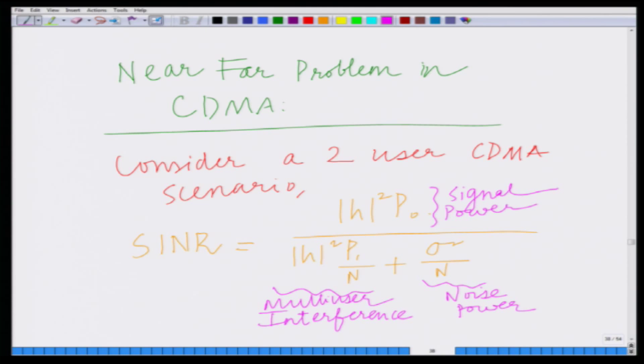This is the signal to interference plus noise ratio in a 2-user CDMA scenario with channel coefficient magnitude h, power of user 0 given by P₀, power of user 1 given by P₁, N is the length of the spreading code, and σ² is the variance of the noise at the receiver.